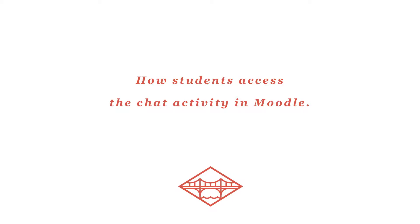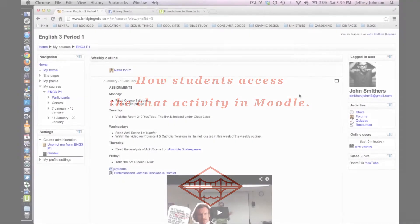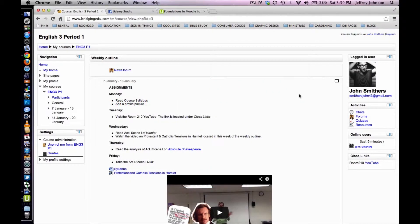In this lecture series, I'm going to show you what a student sees when they access a chat room that you've added to your Moodle course. This will also show you how the chat room activity functions.